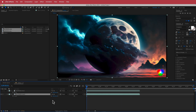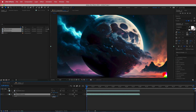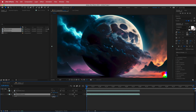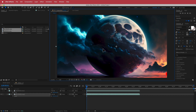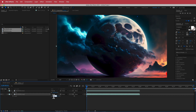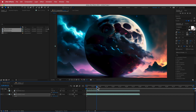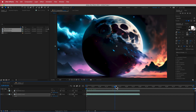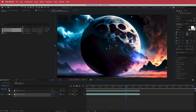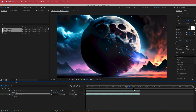For the second clip, same thing — we're going to increase it a bit, move it over, and bring it up to about 56. Scrub through to see if it ends up where you want it to be, and adjust as needed.